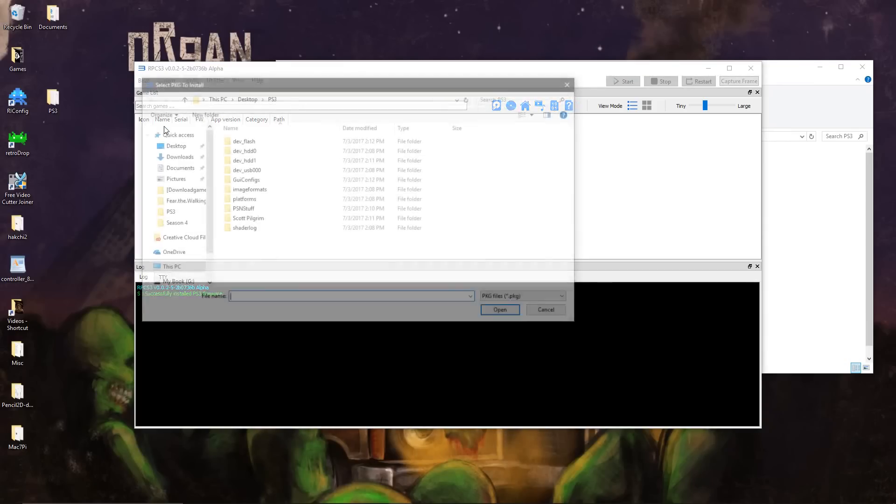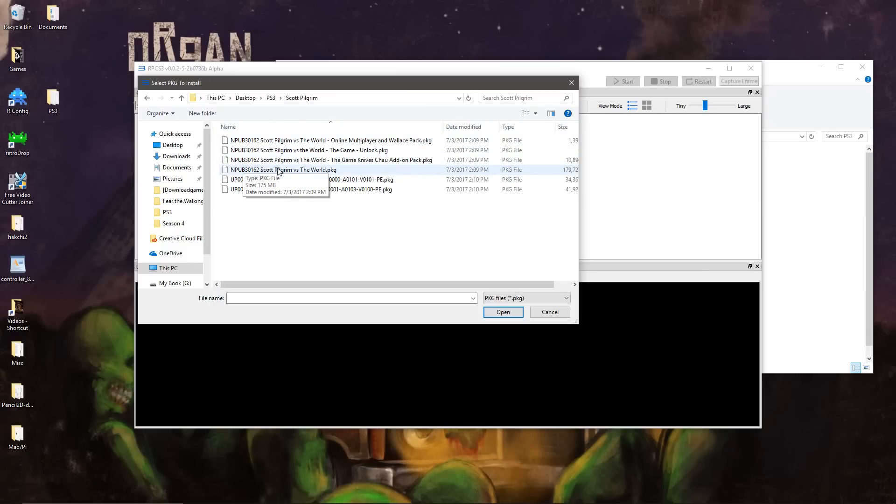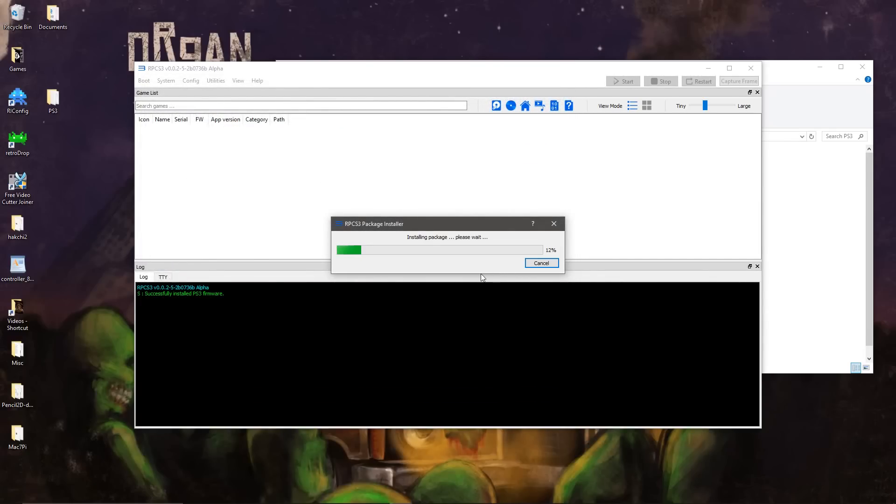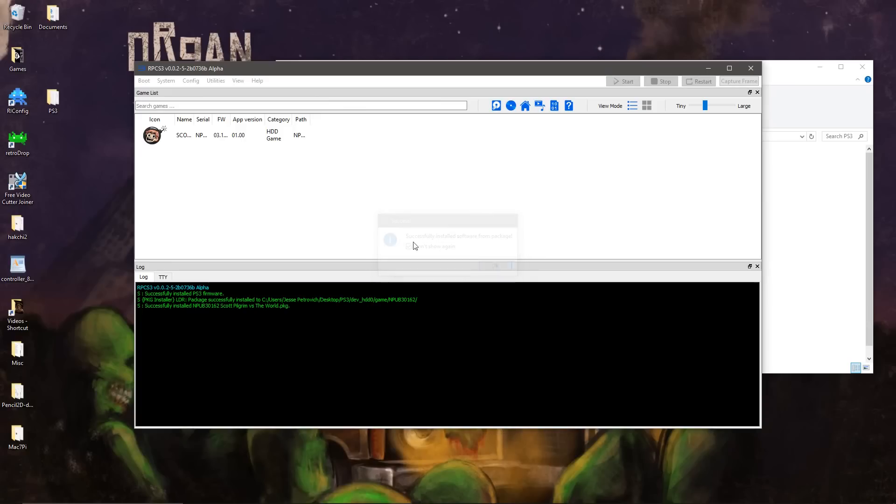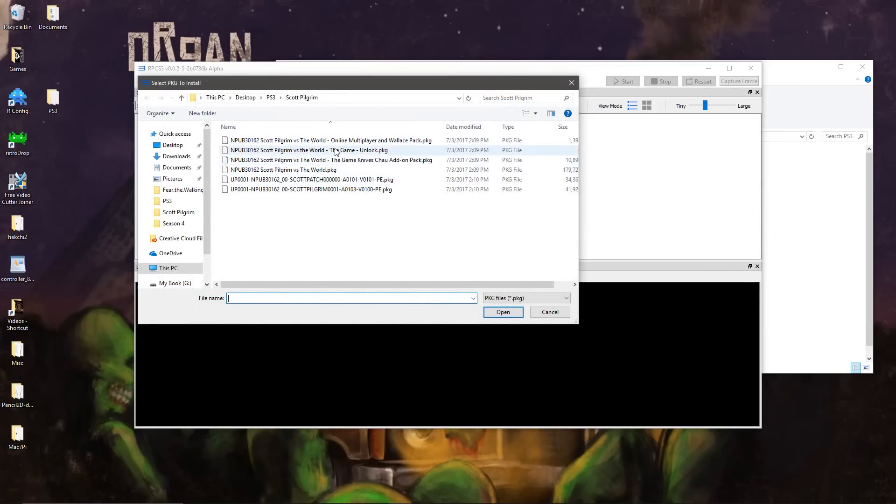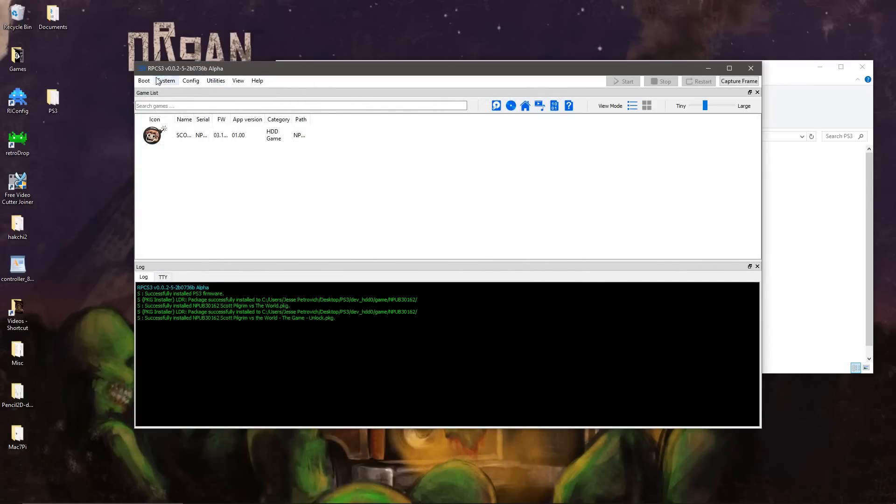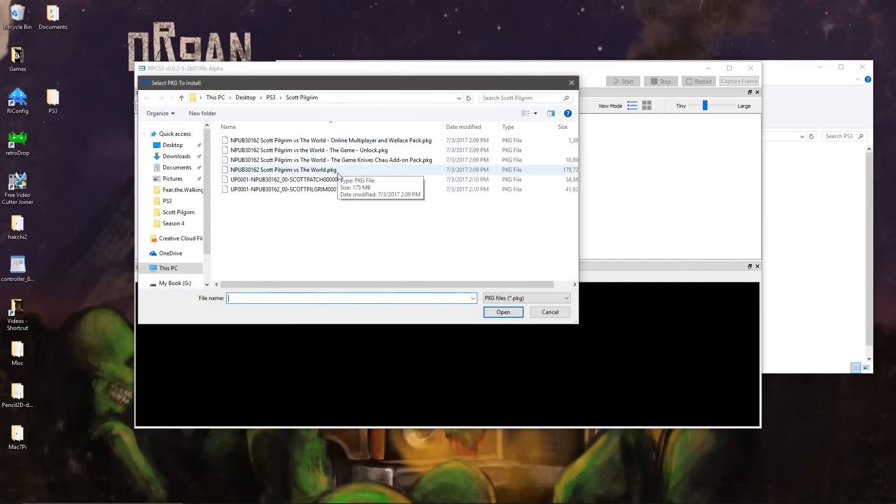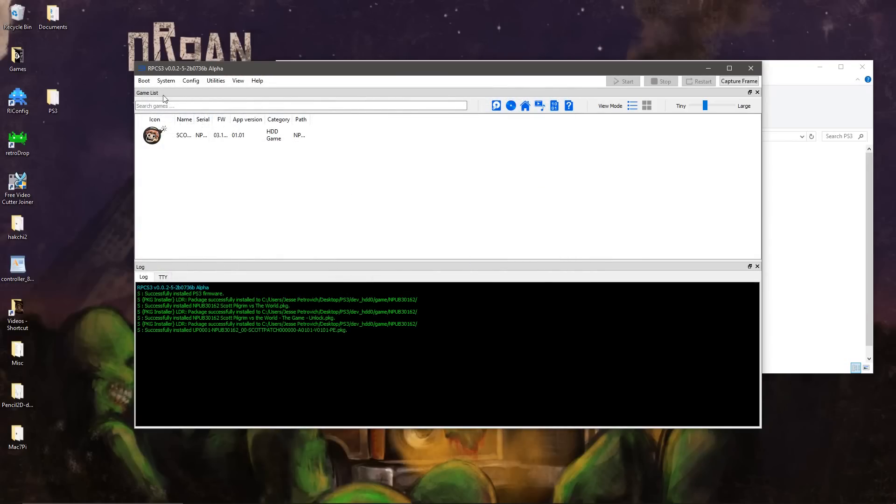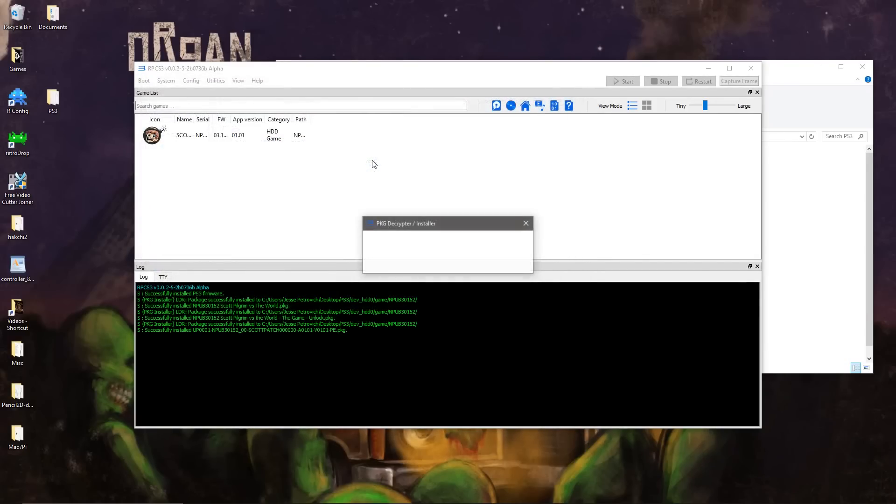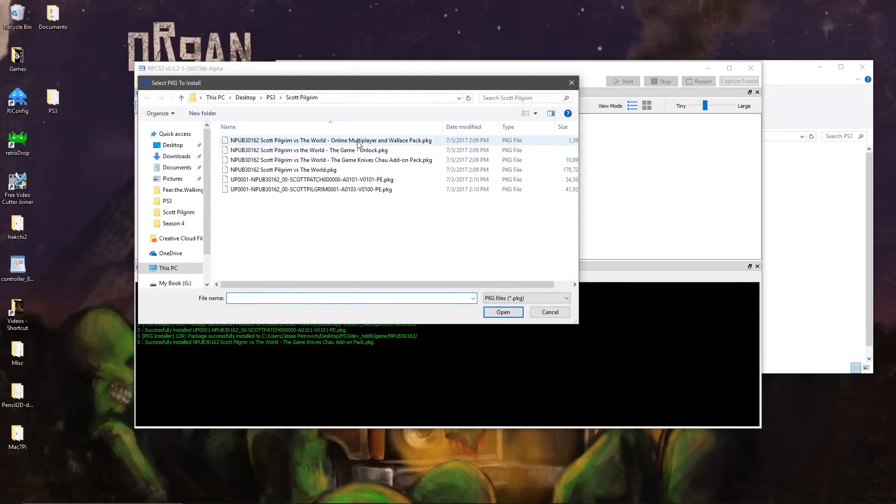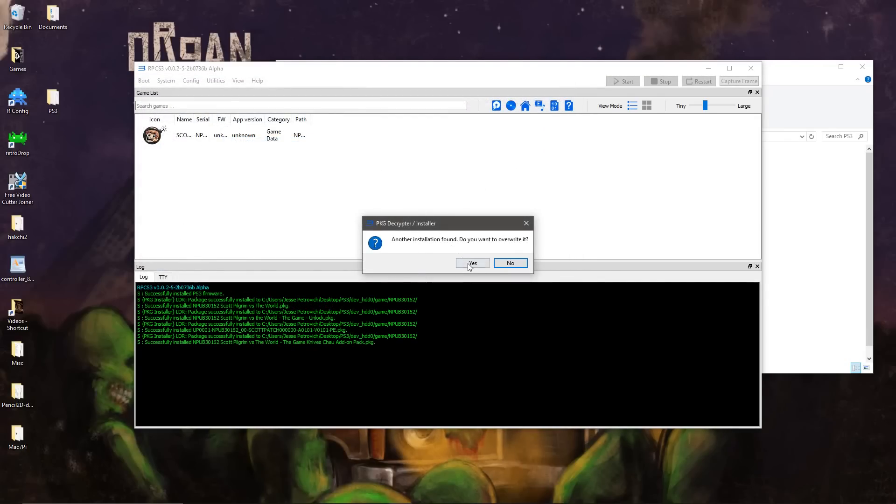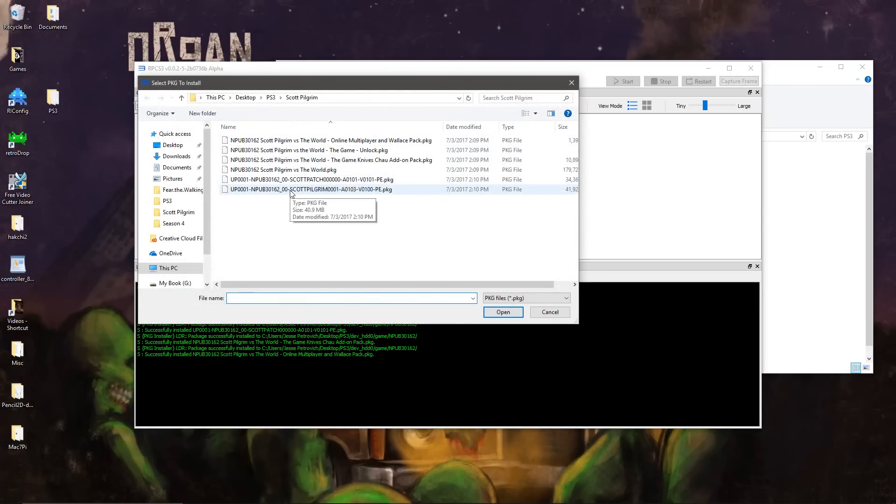And then we start installing our Scott Pilgrim packages. First, I install the raw game. Then we install the unlock file, followed by the 101 update, the Knives Chow add-on, Wallace, and then the 103 package.